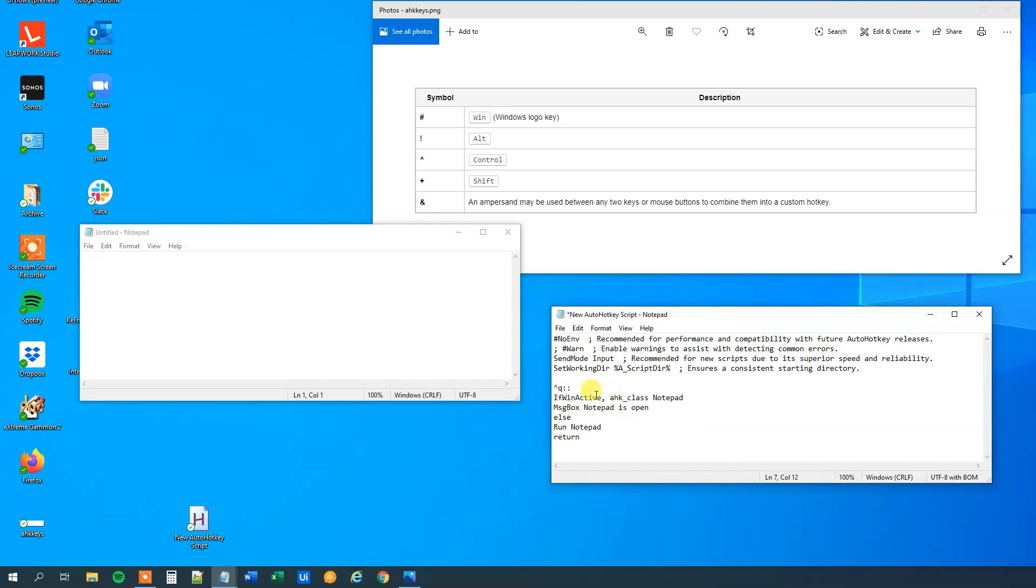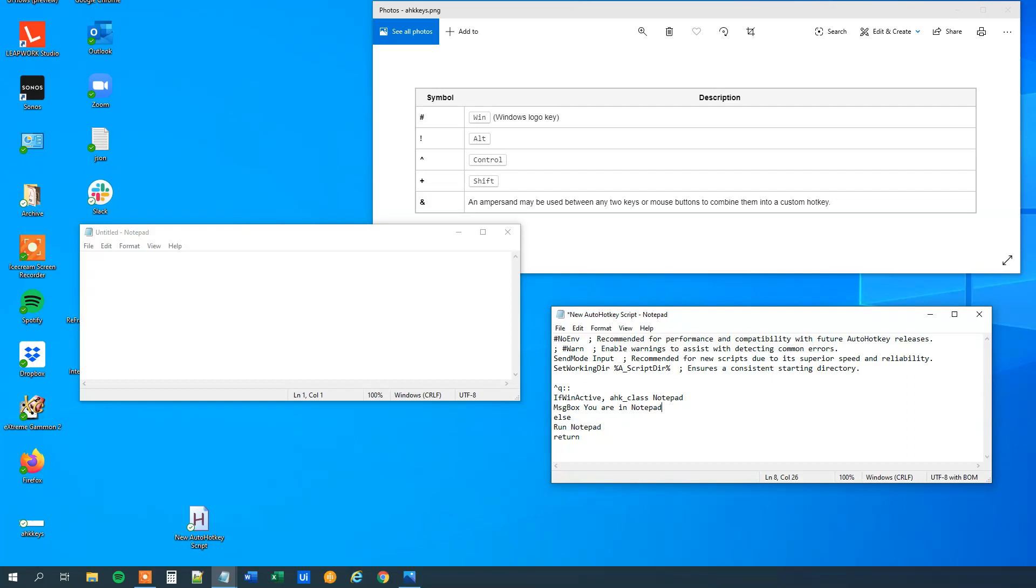So if this is true, then we just want a message box saying that you are in Notepad. Else, we know that we are outside here.